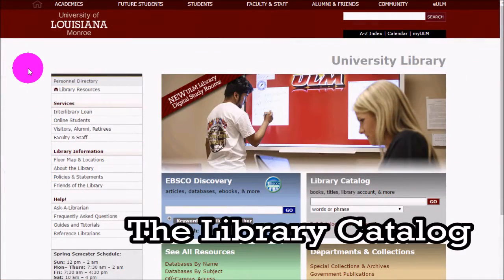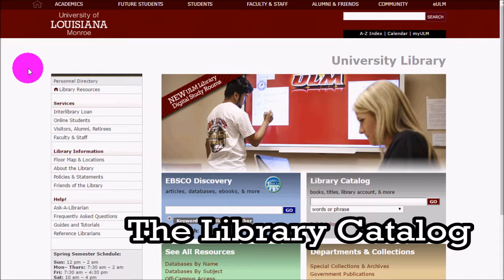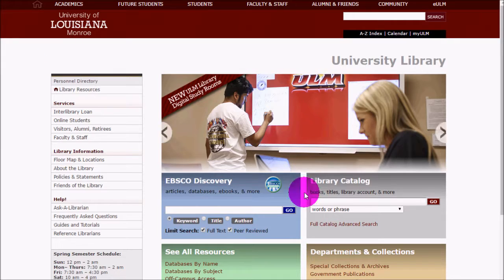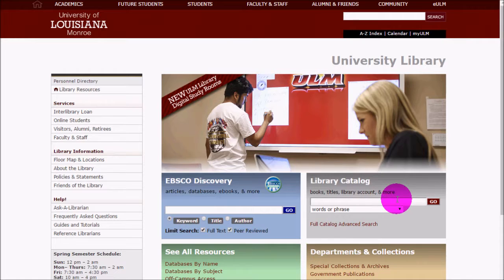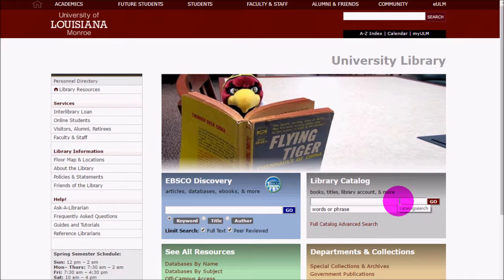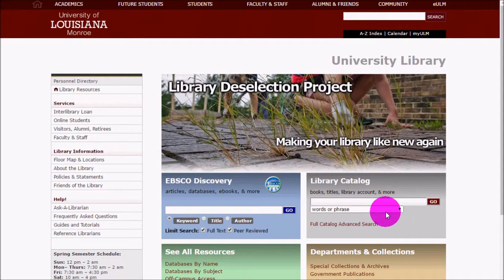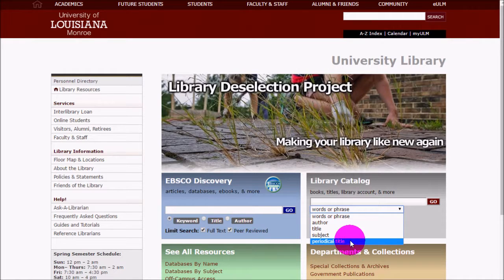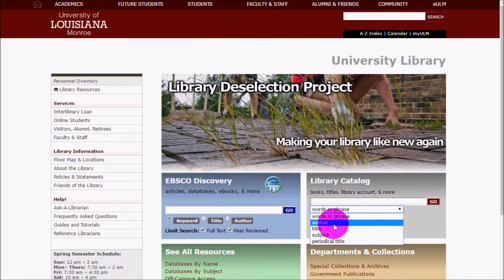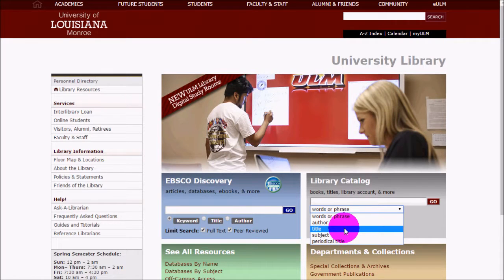Which resource you use depends on what you're looking for. If you know the name of the book or journal you're trying to find, the best place to look is in the library catalog in the gray box. This is a catalog of everything we have by main title — we'll have journal titles in there, but not article titles. You want to look for the journal in which the article has been printed, or for the book title. You can search by periodical, author, subject, or book title.